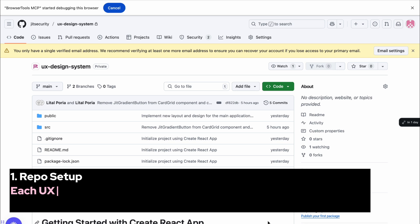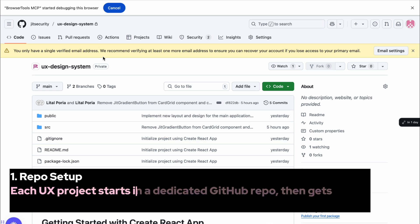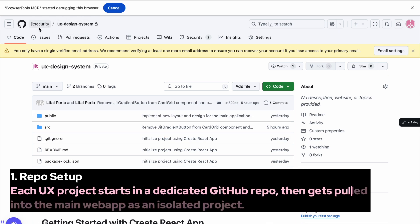Step 1. Repo Setup. Each UX project starts in a dedicated GitHub repo, then gets pulled into the main web app as an isolated project.